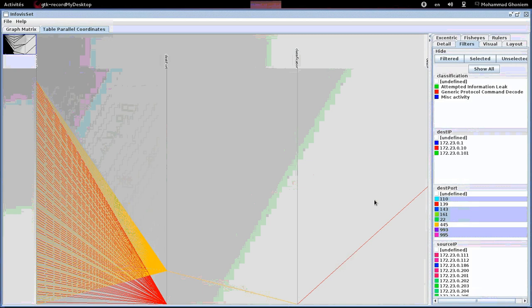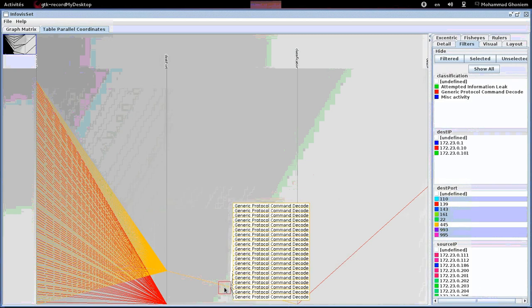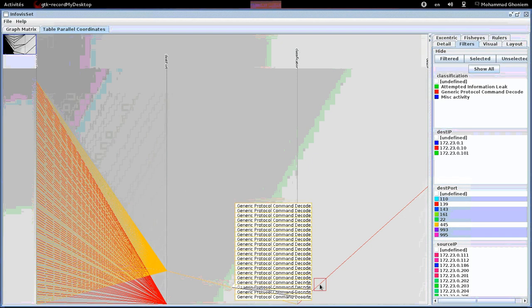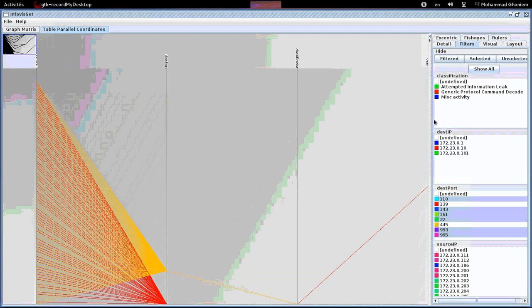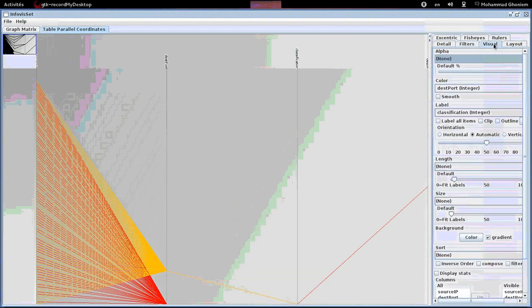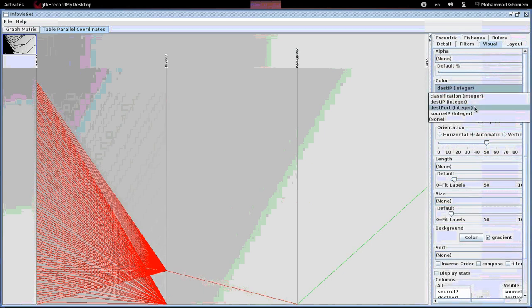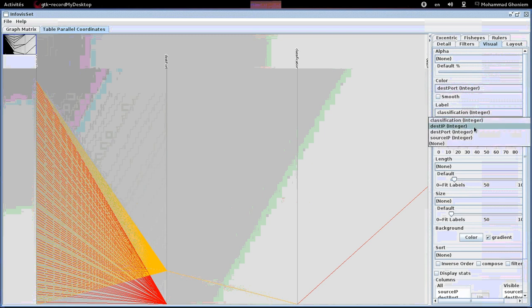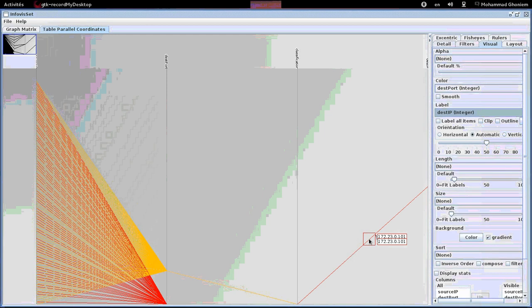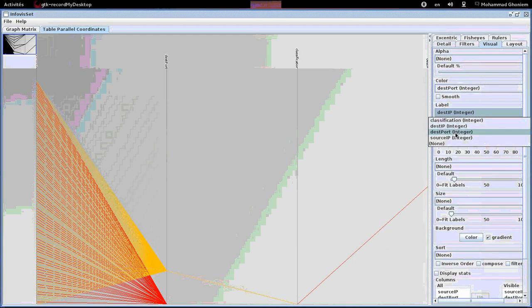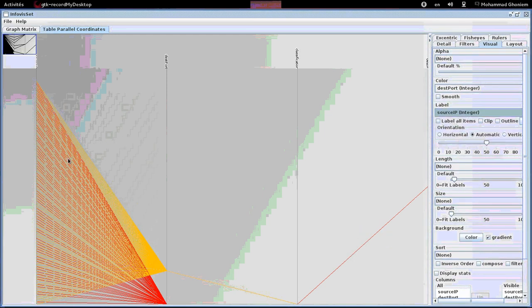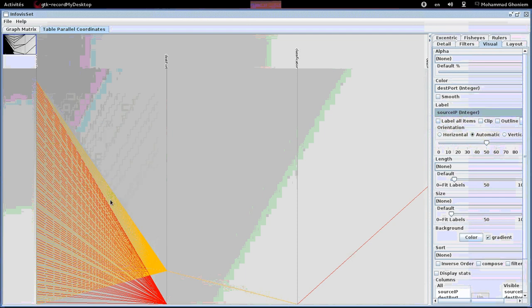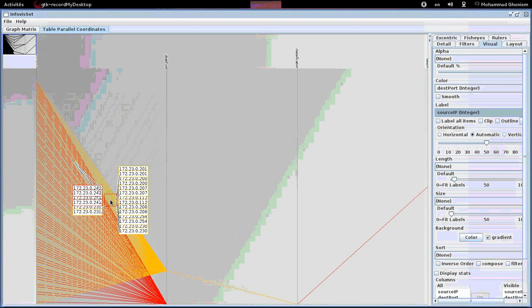Here we see that yellow and red destination ports are mainly used. Using the filter, we can see that these are ports 139 and 445. With the help of eccentric labeling, we can find out which IPs establish these connections and which workstations they target. This allows us to further investigate this type of connection.